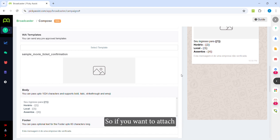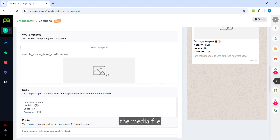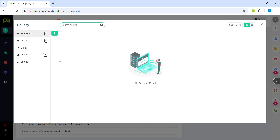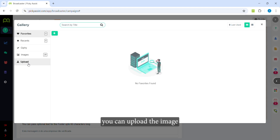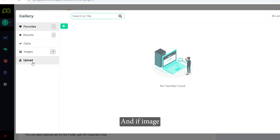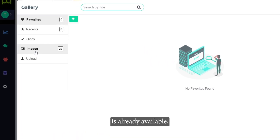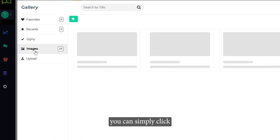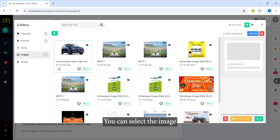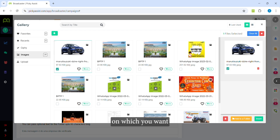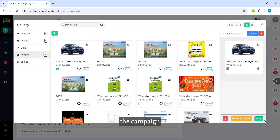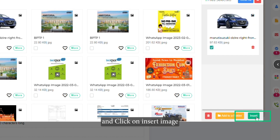Since this template includes a media file, you need to click on the image field. You can either upload an image from your desktop or laptop, or if an image is already available in the panel, simply click on it, select the image you want to use for the campaign, and click 'Insert Image'.